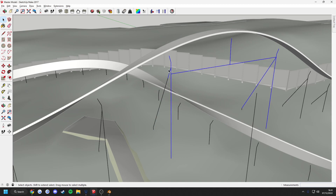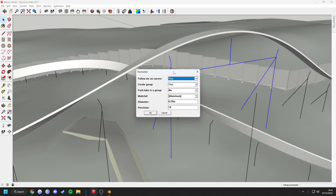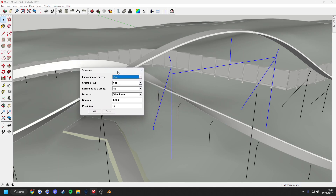If you want to just generate some pipes for position referencing, simply select the stanchions you want to convert into tubes, then in the Tools menu click this option. You can set the texture, pipe size and the level of detail you want, then click OK to generate them.